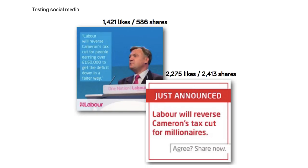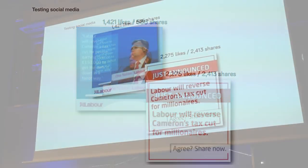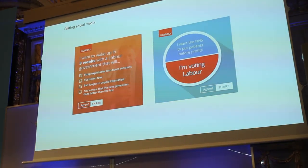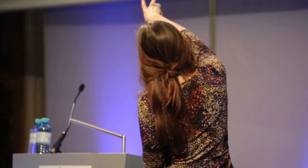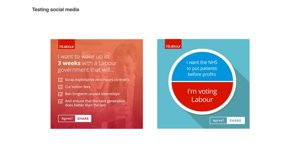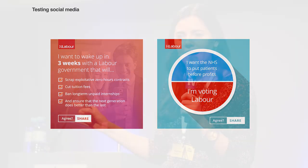These two graphics make me smile, because it was the super ugly one on the right that kept winning — it didn't matter how pretty the thing we tested it against was, it was just always more successful. This is another example of two very different ways we were trying to communicate a message about the National Health Service, posted about an hour apart. Whichever one got higher engagement was the piece of content we would post more regularly and potentially use that format again.